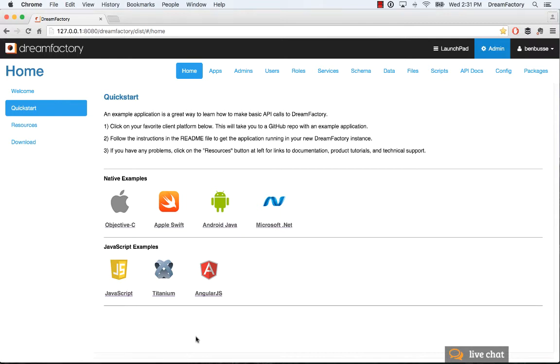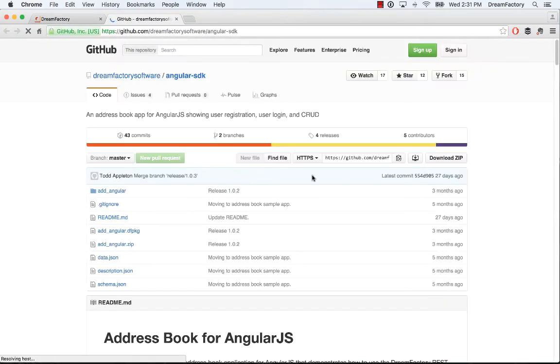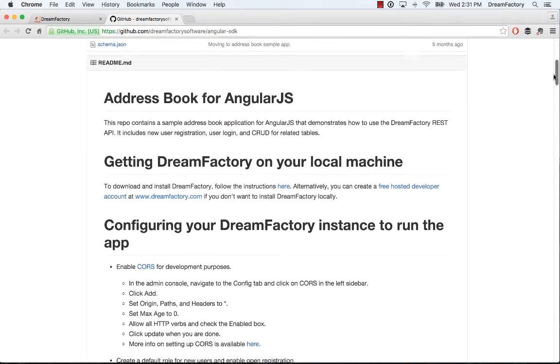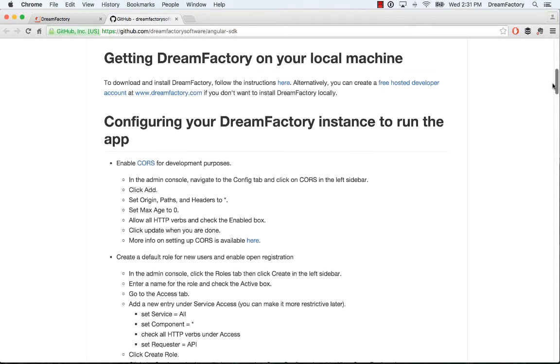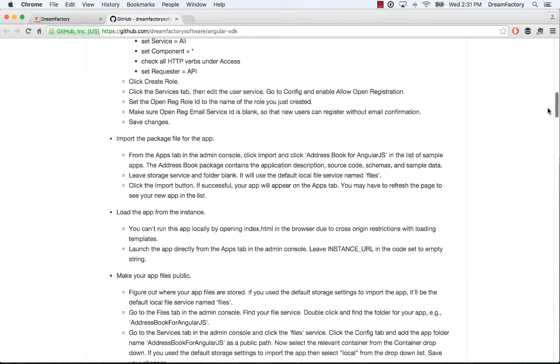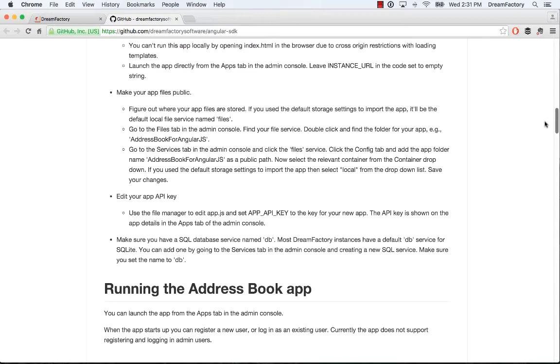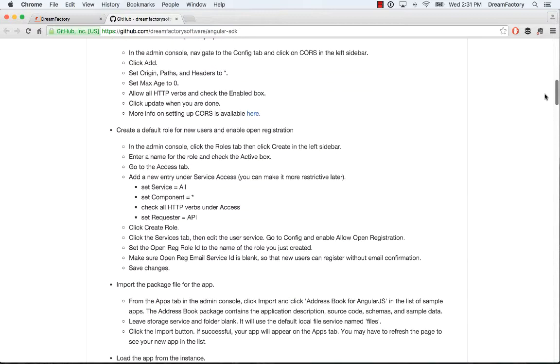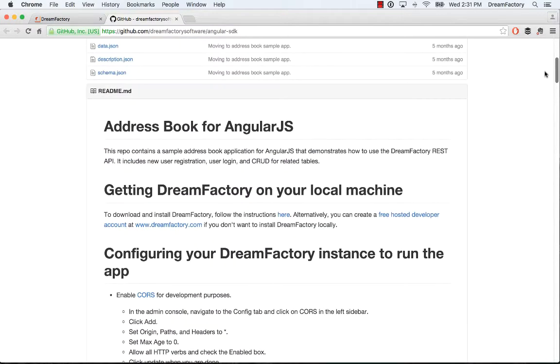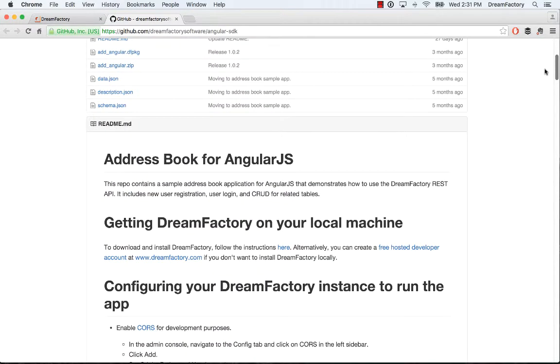I'm going to choose AngularJS for my example. When I click on that, you'll see the README file and this walks through what to set up and that's what we're going to do in this screencast. Go ahead and read that.